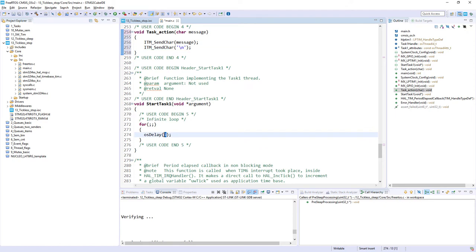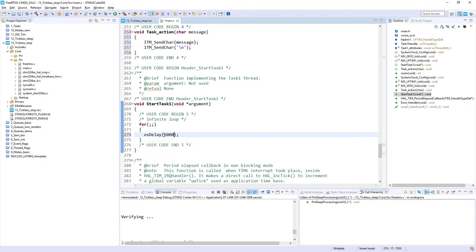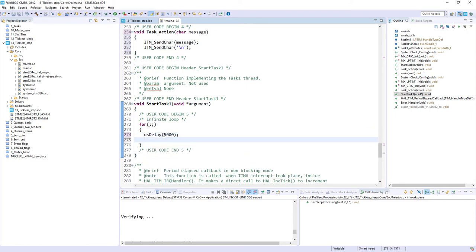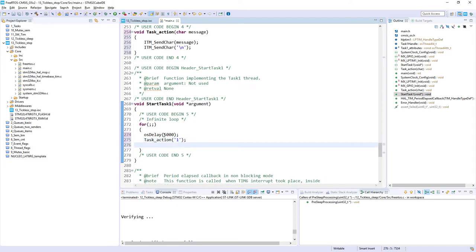Then, the task 1 body function. So first, I would send my task for 5 seconds into the blocked state, to give the space for the idle task and the tickless mode. Then, I would, after wake up, I would like to have some sign-of-life. This is why I would like to send one over the ITM data console, and I would like to keep this task for half a second within the run, or at least ready state, to not go into the blocked state. That's it for main.c file.